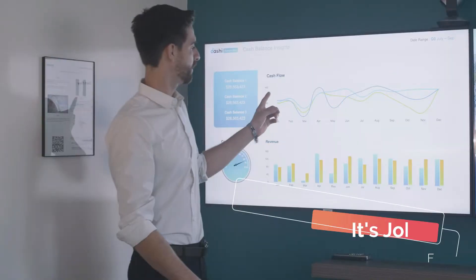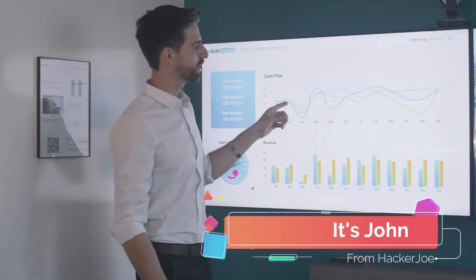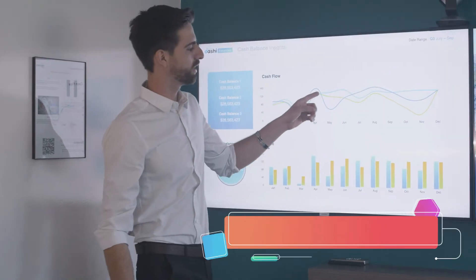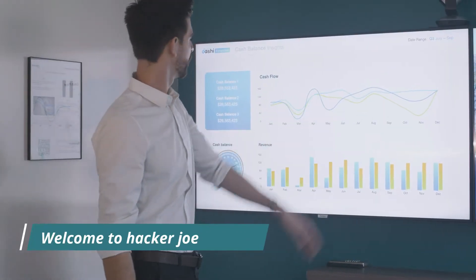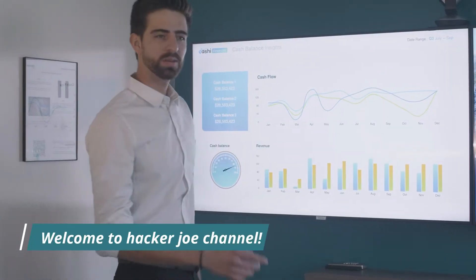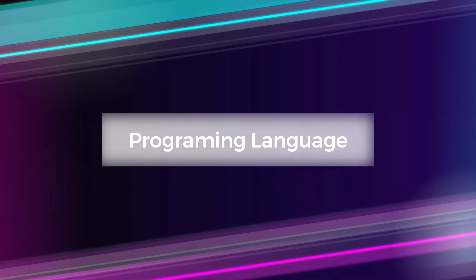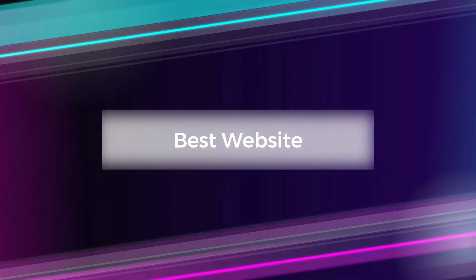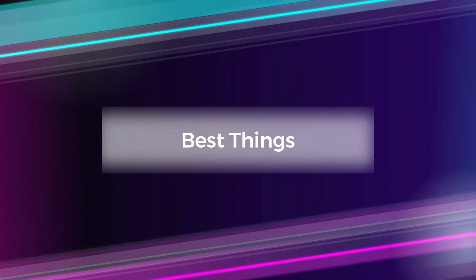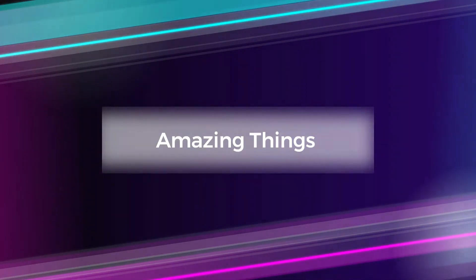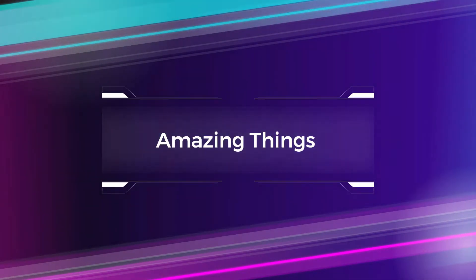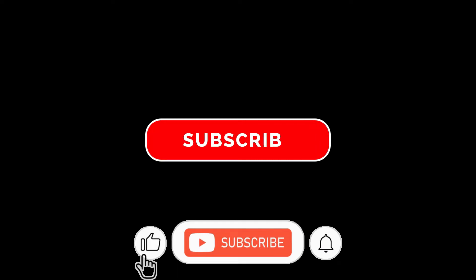Hey guys, it's John here from Hacker Joe channel. Welcome to Hacker Joe channel. We show you technology like hacking skills, how to hack, how to be a hacker, programming languages, best websites, best things, and amazing things. Make sure to subscribe to the channel and don't forget to click the notification bell.